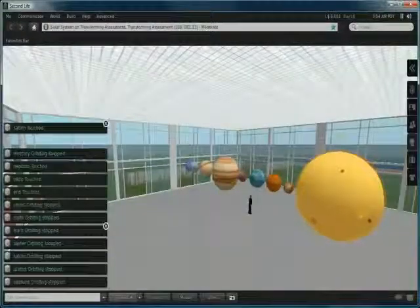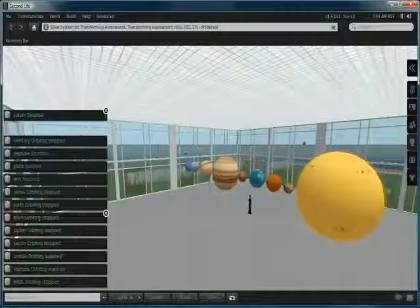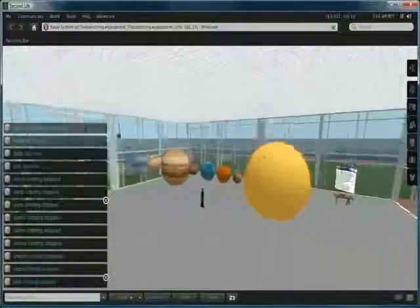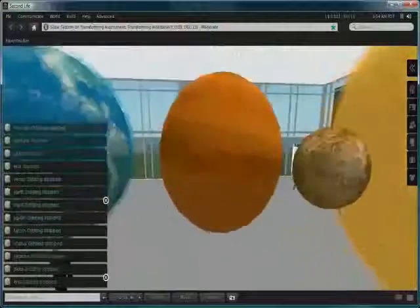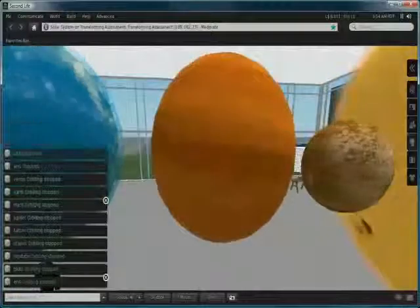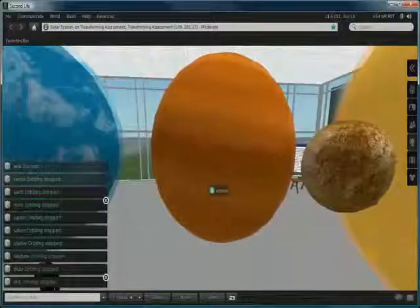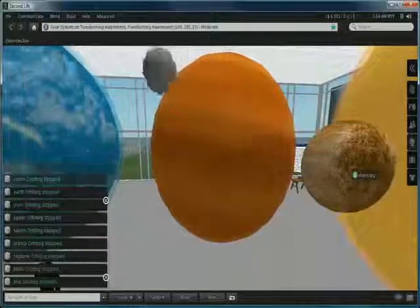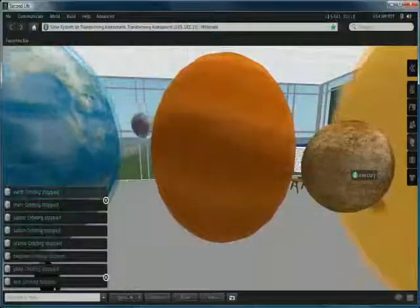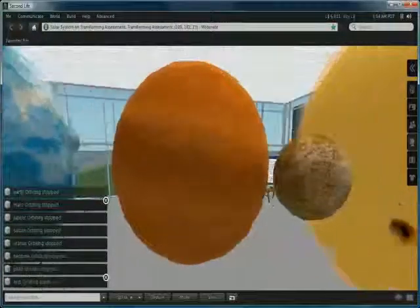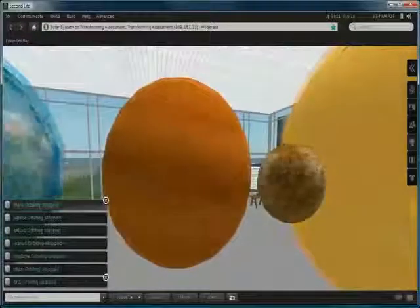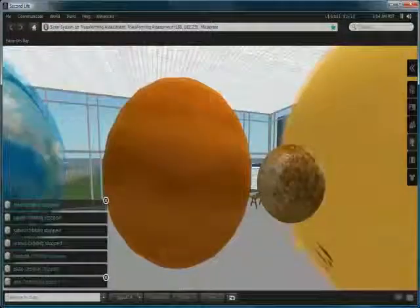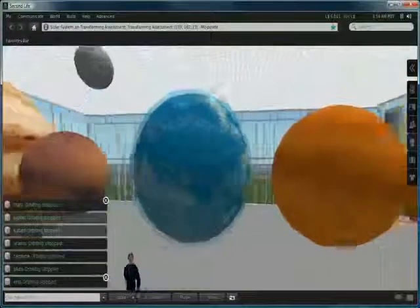Now these planets were created using regular prims. Let's zoom in for some examples. Here we have Venus and Mercury and I've basically got some textures from the internet and uploaded them to Second Life.